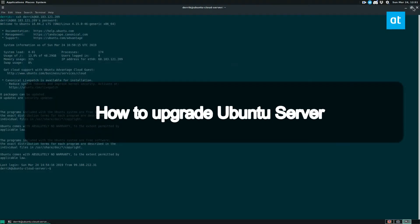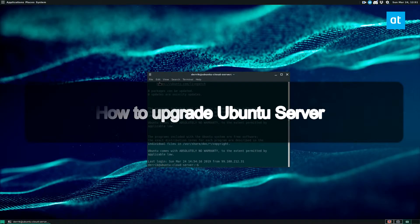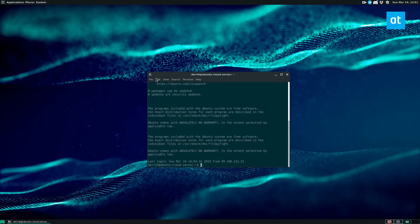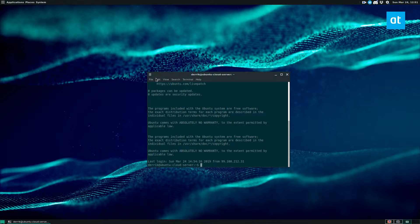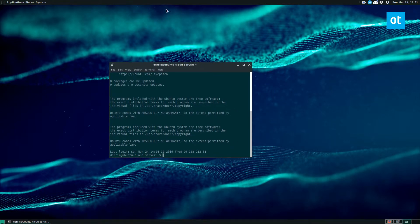So to start off, I have SSH open in a terminal and I'm logged into my Ubuntu server. You could do this differently. You could be using a VM, you could be sitting in front of the console. I'm doing it over SSH because I'm going to guess that's how most of you guys are going to be doing it.